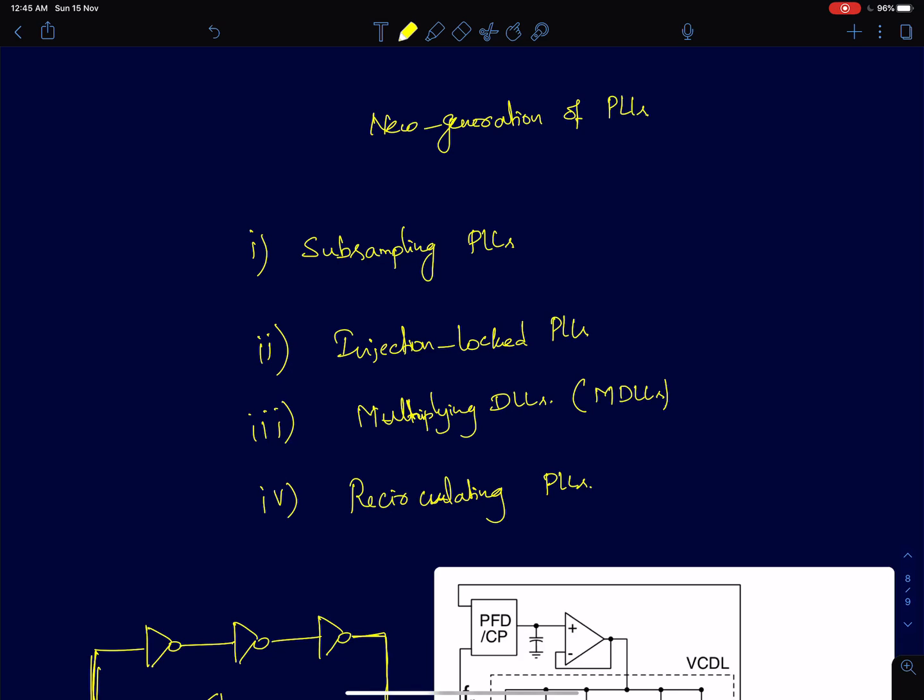Then new architectures like injection-locked PLLs. These ideas are pretty primitive but they gain significance in recent times.